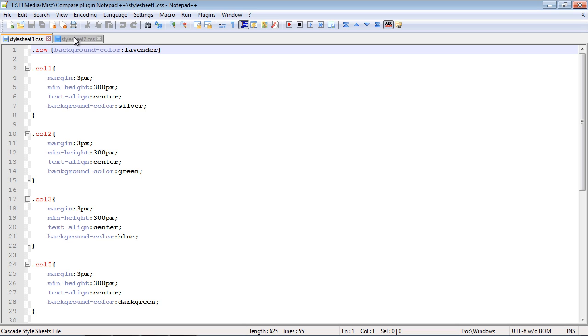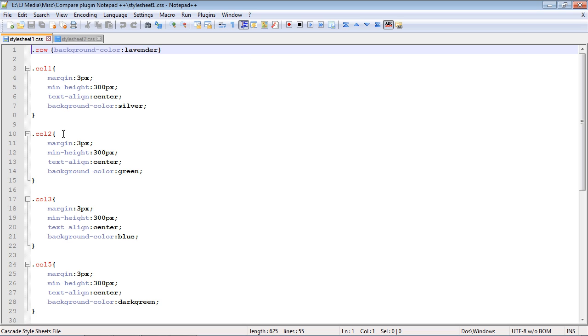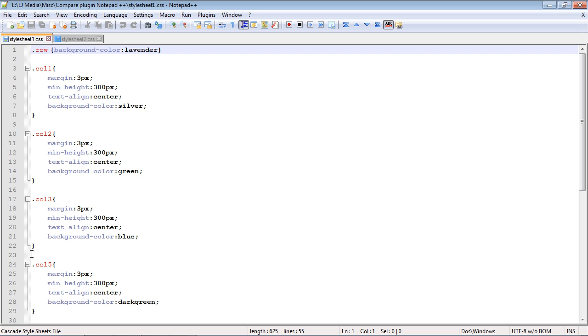And you can see here I've got two style sheets. These are basically identical style sheets, and I removed some code from the first style sheet so you can see how the Compare plugin works. So basically I removed the Column 4 class that was in Style Sheet 1, but I kept it in Style Sheet 2.